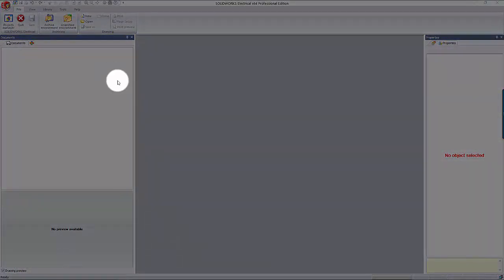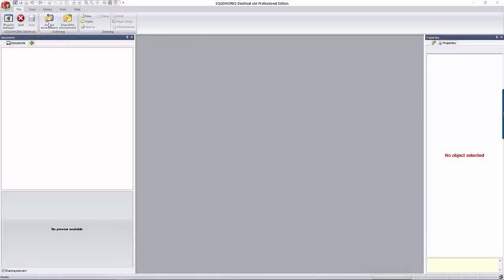On the File tab, up at the top there is a button for Archive Environment and Unarchive Environment. The archive process is essentially just zipping up symbols, manufacturer libraries, configurations, projects, etc. You do this to share data between users that aren't connected to your server and to create backups of your data.